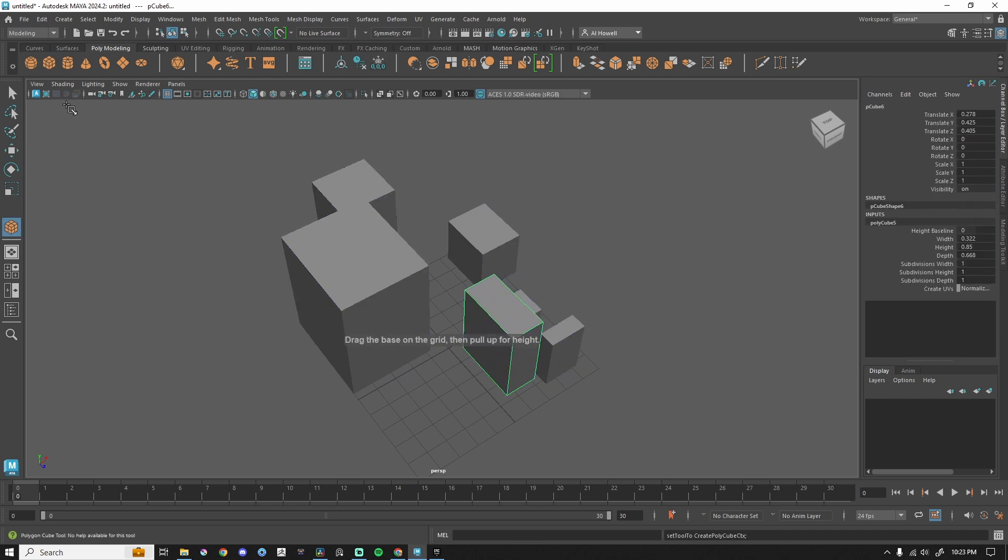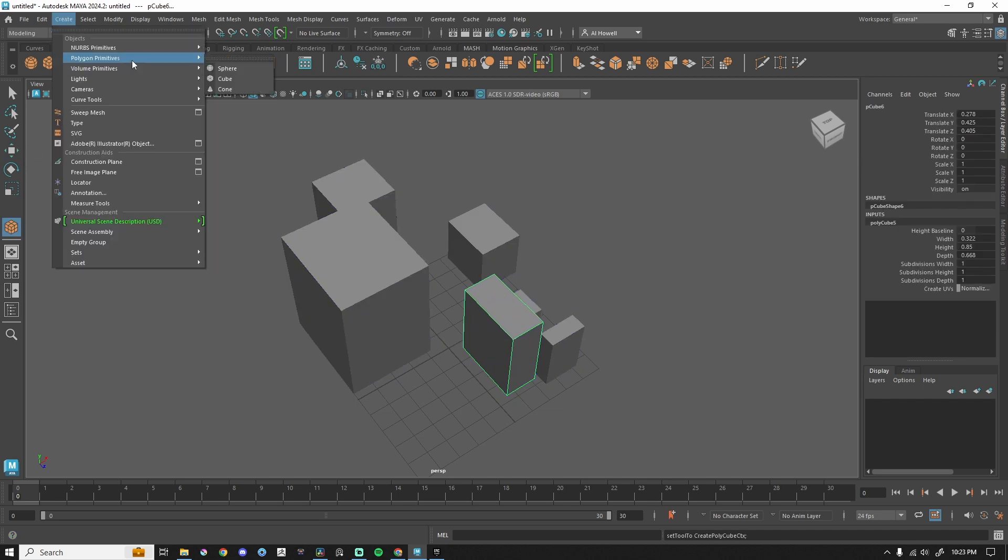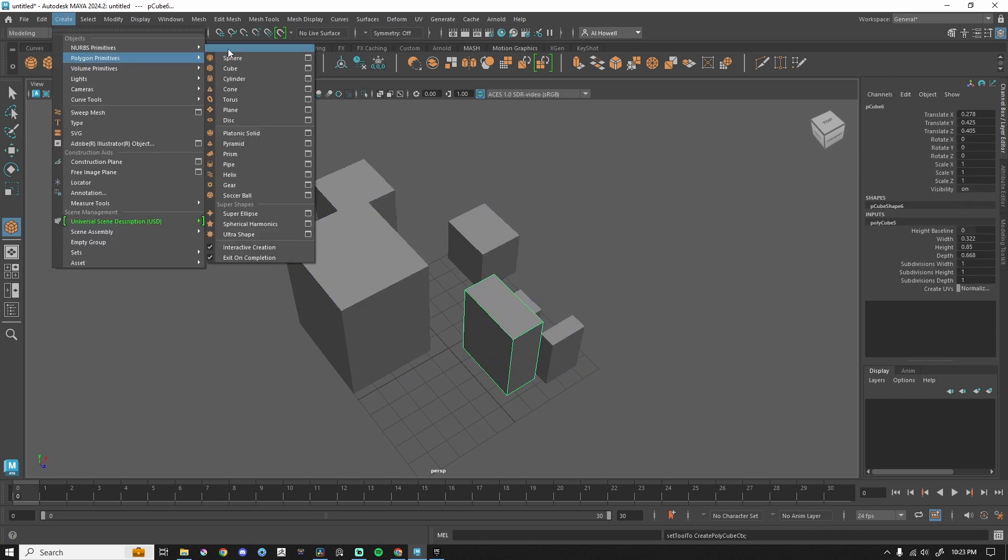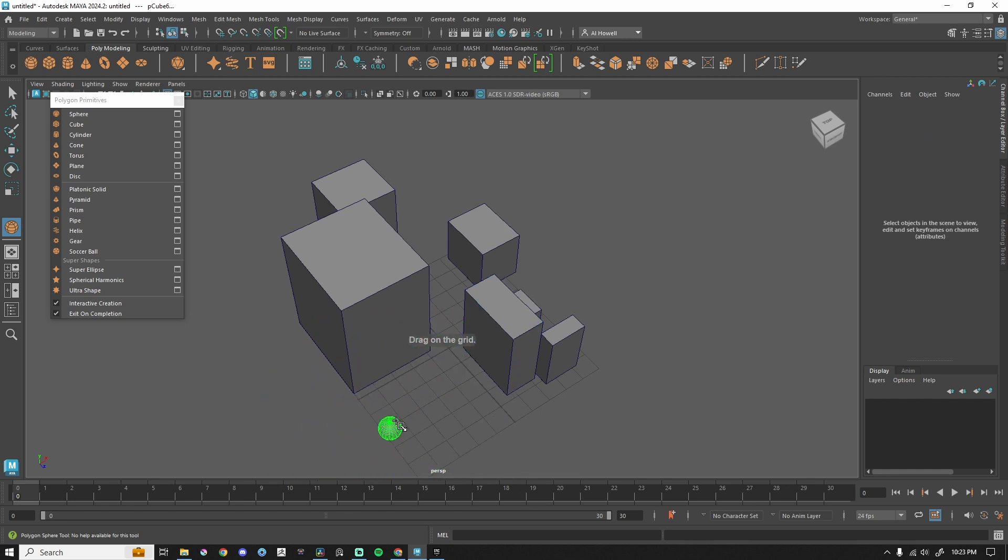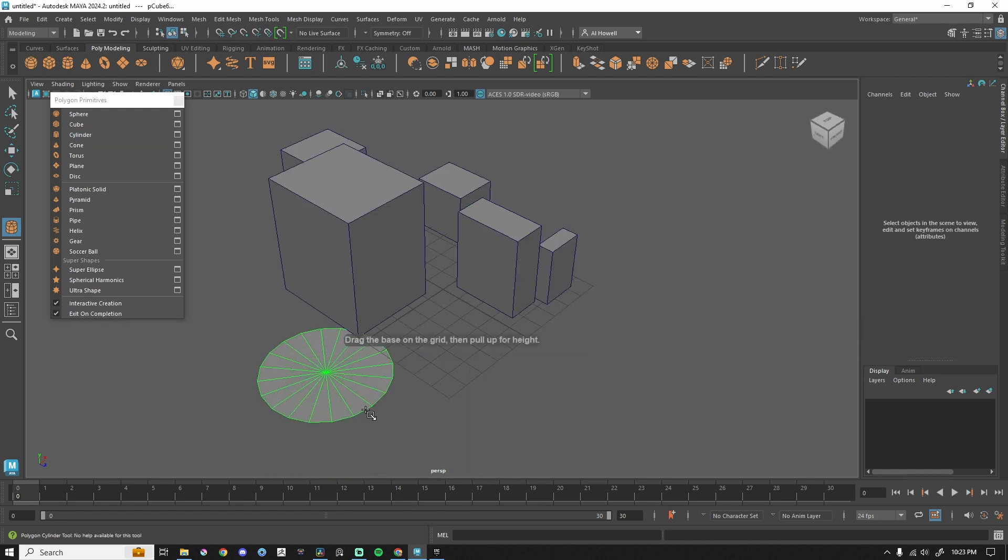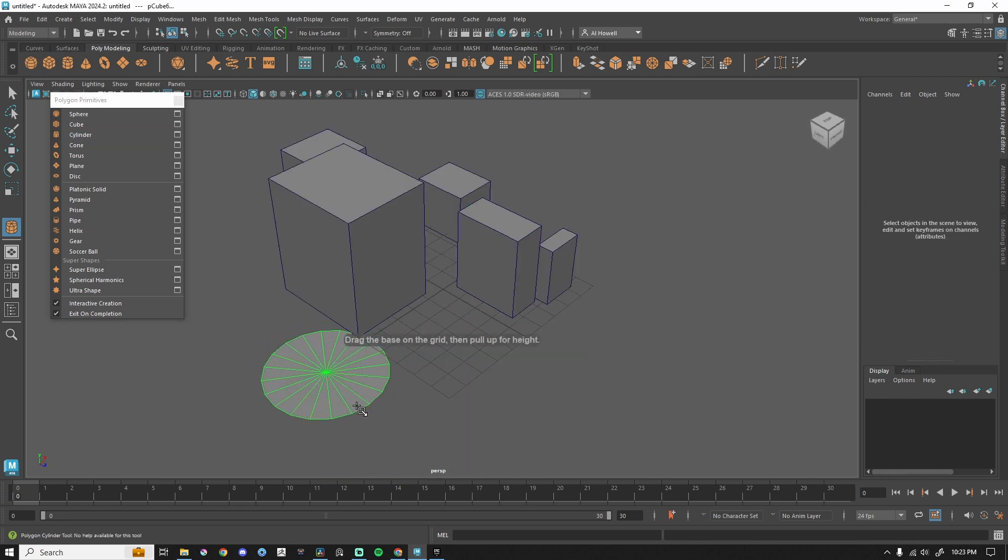This will work for all of the primitives. Let's rip this off. The sphere isn't really going to do anything crazy, but cylinder is very similar to the cube.